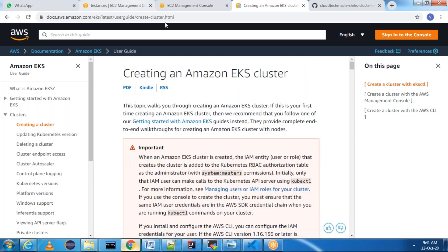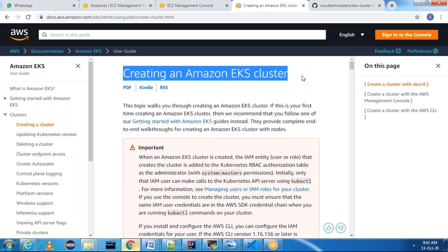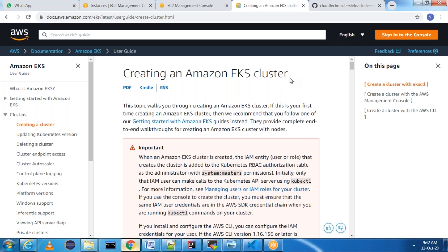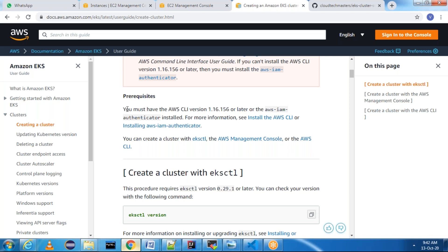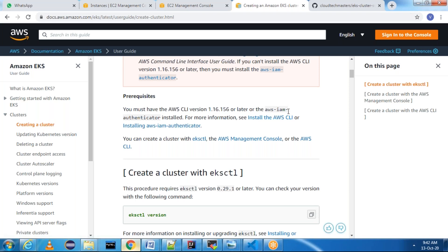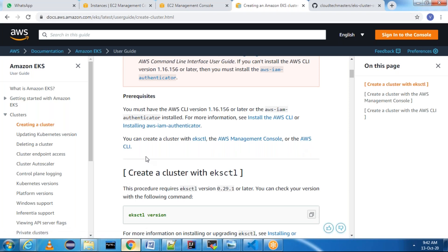Basically if you see the image on the documentation here, we have creating an EKS cluster. In the prerequisite section you can see that you must have AWS CLI version 1.16.156 or later, or the AWS IAM Authenticator installed. You can also create a cluster with eksctl, the AWS Management Console, or the AWS CLI. The AWS CLI approach I already did a video on — you can refer to my previous videos. In this session we are going to specifically focus on creating a cluster with eksctl.